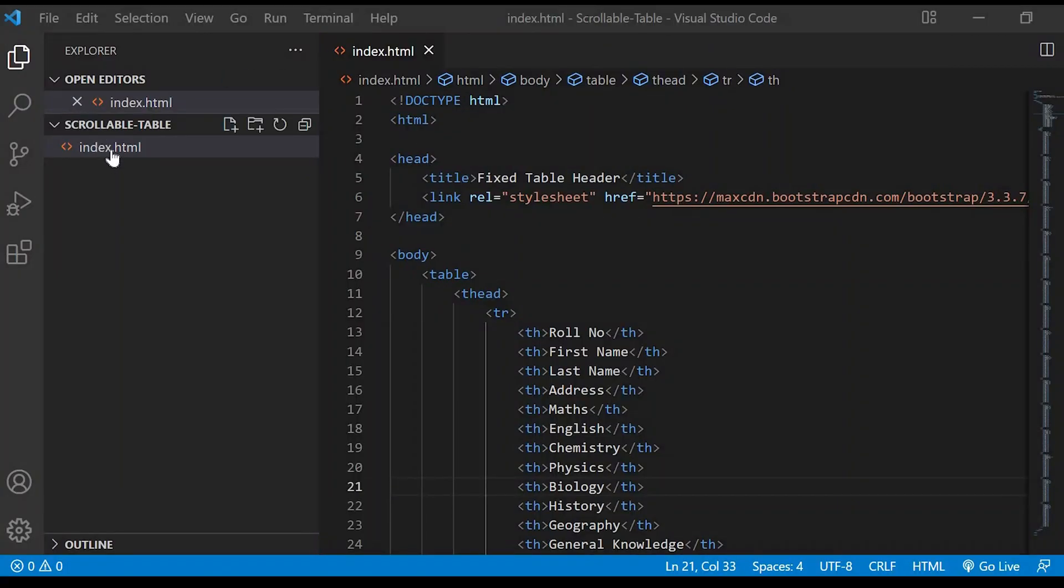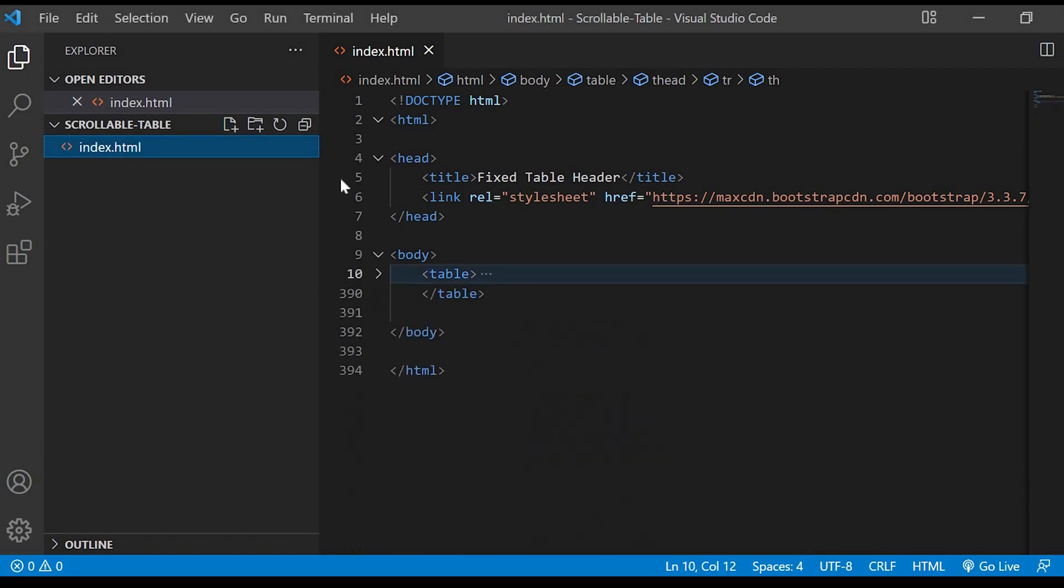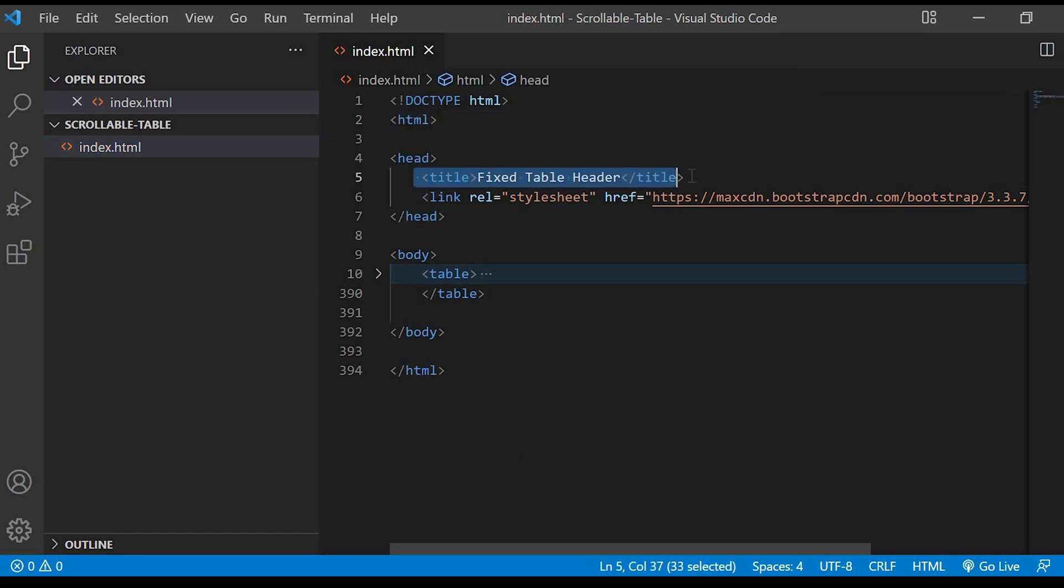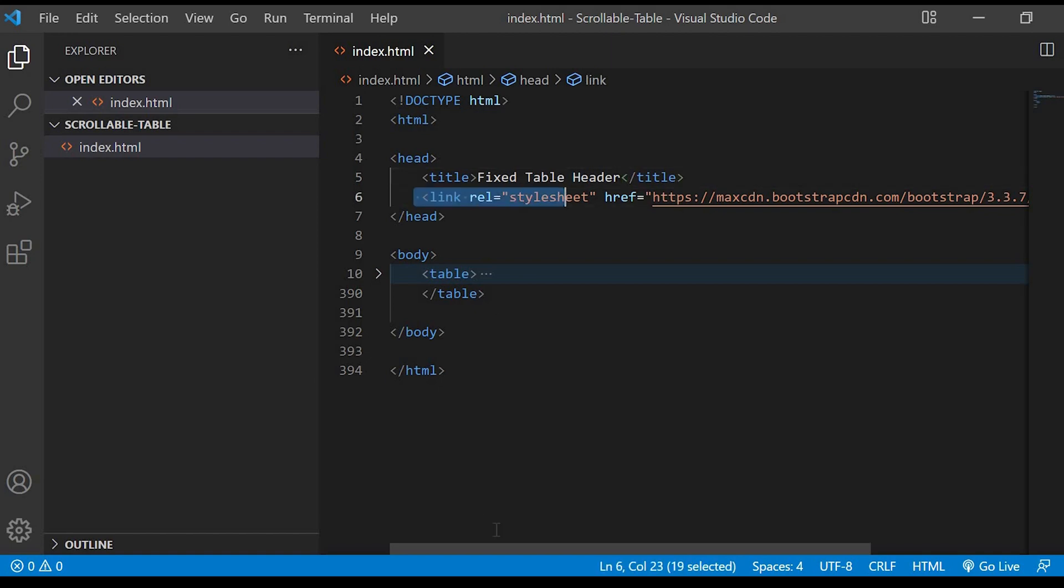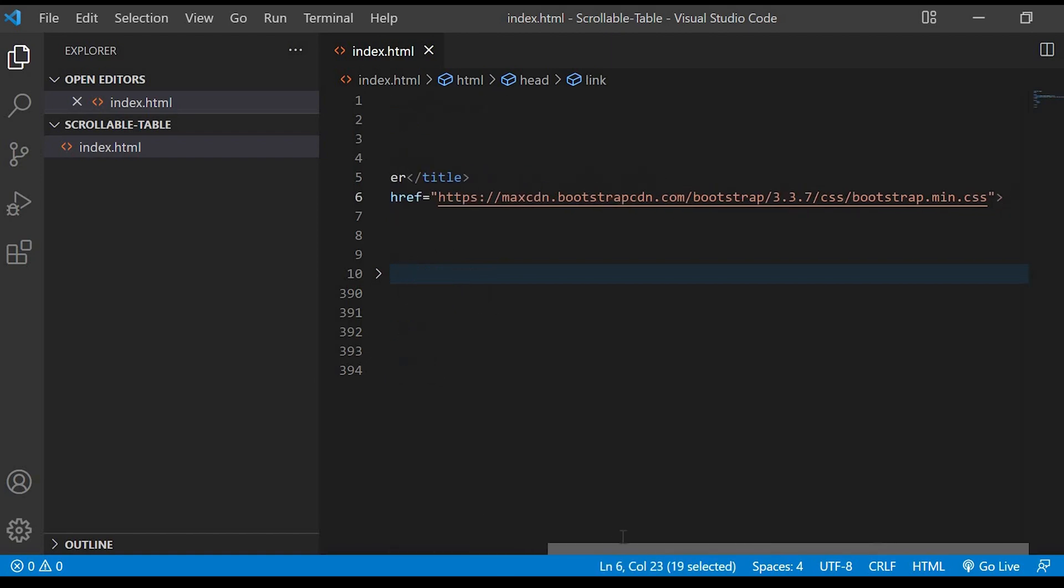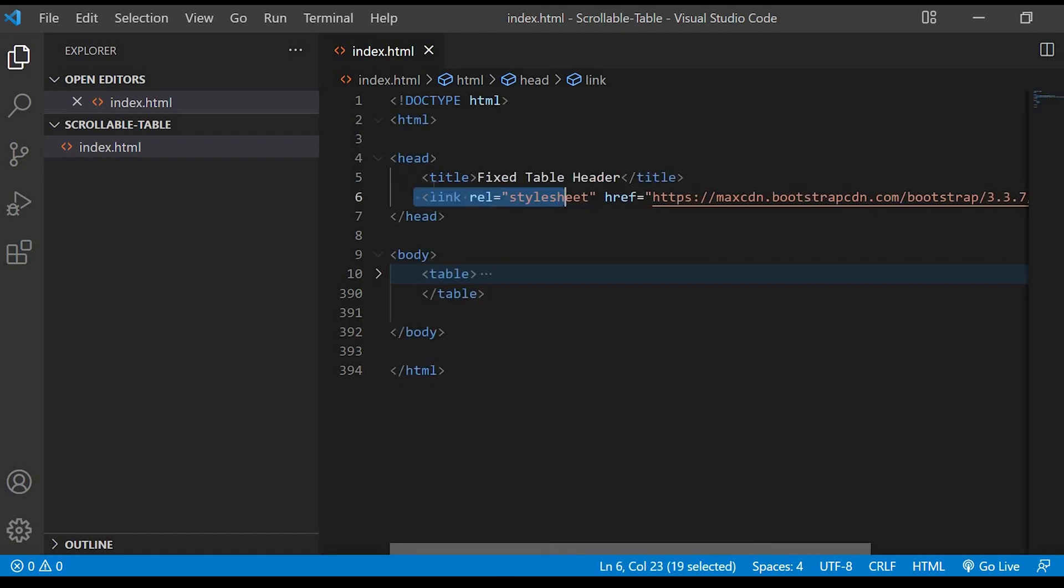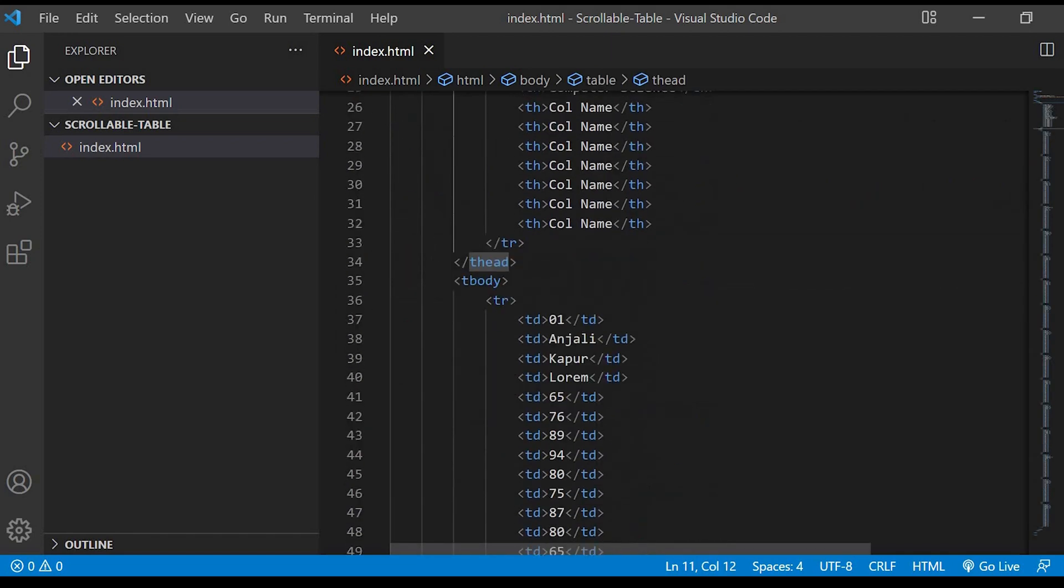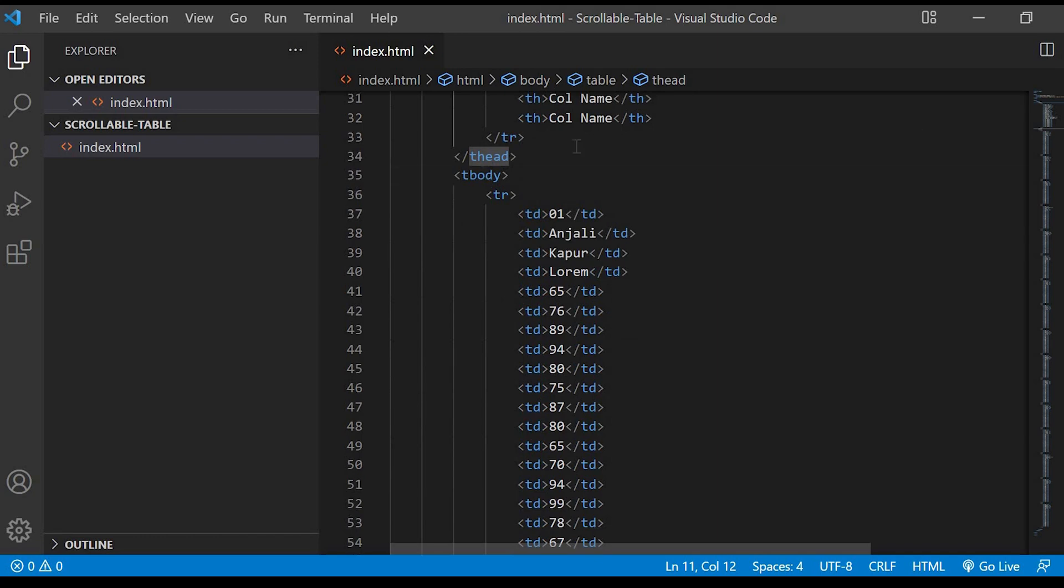Here I have the index.html file with basic HTML syntax. Inside the header I have given the title tag and I have linked the Bootstrap CSS to it. Next, inside the body tag I have the table element and I have 20 thead and tds with some dummy values.